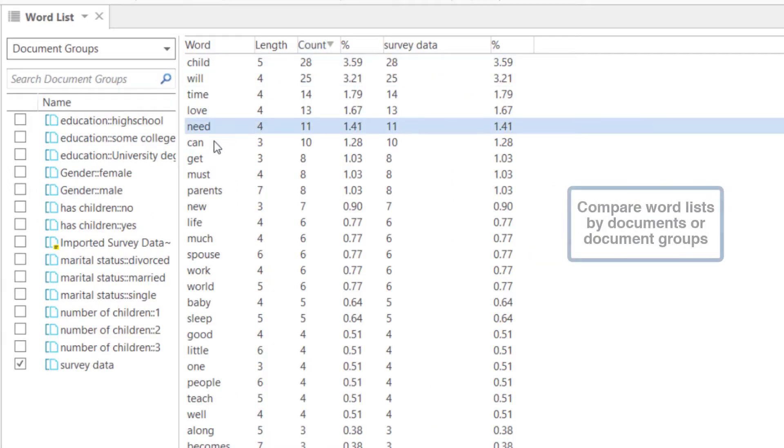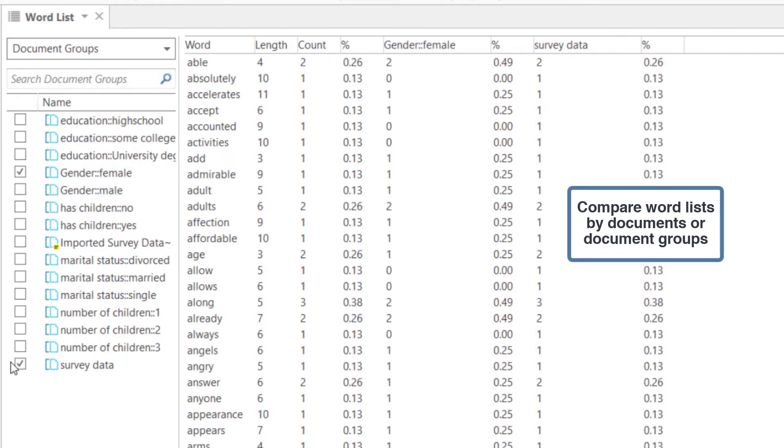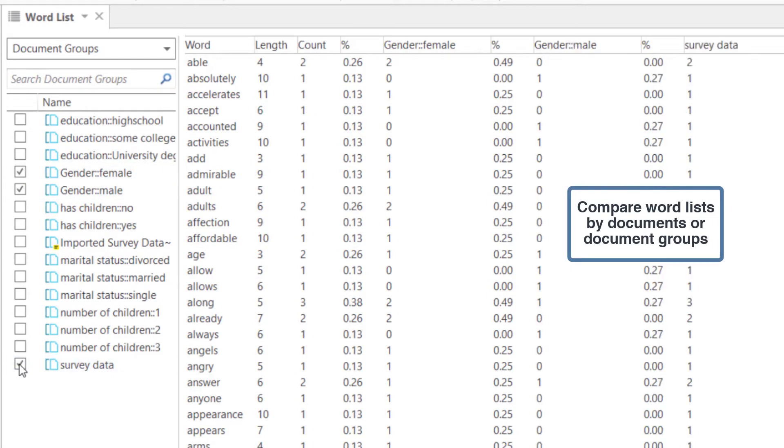It is easy to compare word lists by document groups. Here we compare the words in the responses given by males and females.